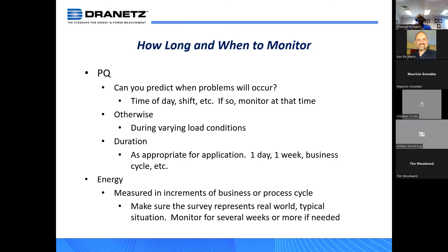How long and when to monitor for PQ? You might monitor until you record the event or something significant you think might be causing the problem. Monitoring surveys can be a week or a month — a month is more common especially if you're doing energy monitoring, because you want to match the billing cycle of the utility. Typically one week might be common, or even one day — you might find the results within one day.